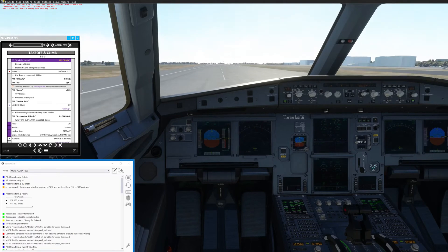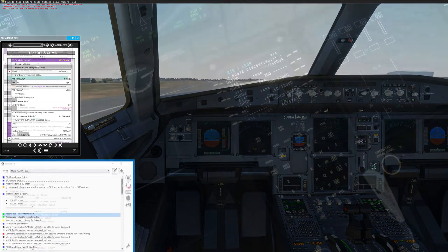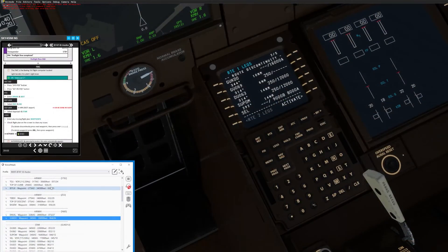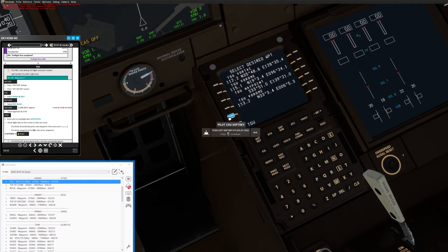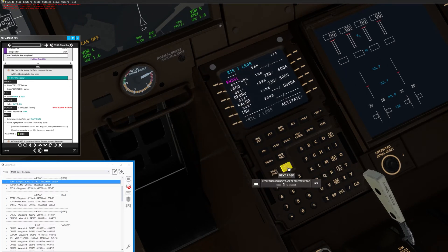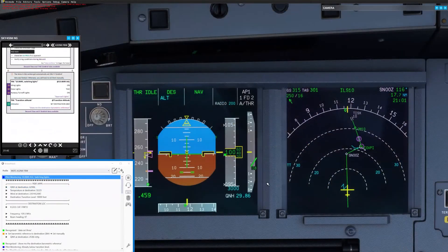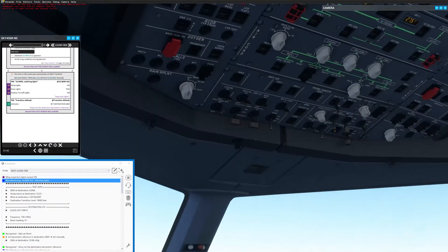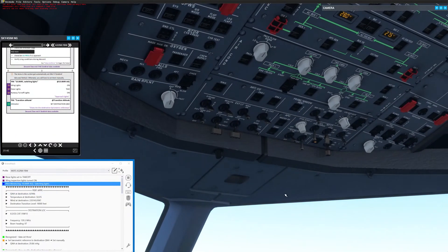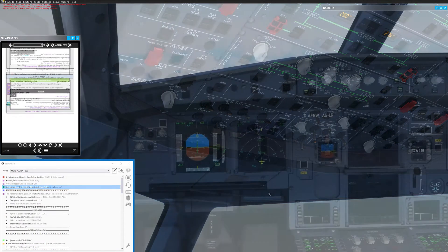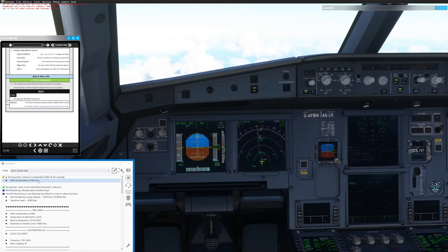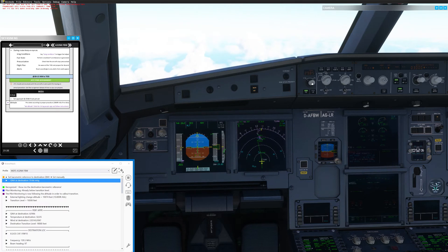It can rapidly gather SimBrief data and display it in an ordered way, making the action of filling the flight computer information very fast and efficient. It can automatically change the external lighting of the aircraft every time you pass through 10,000 feet, and have the co-pilot help you remember to change the barometric reference at transition altitude and transition level.